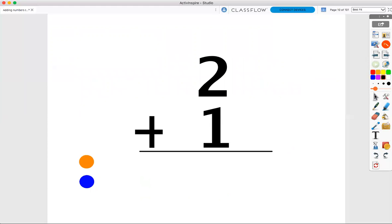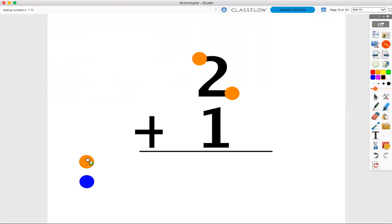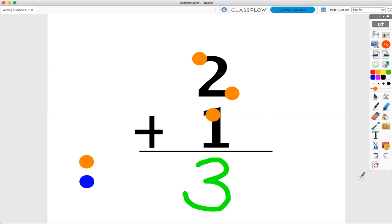All right. Now, we are going to add using our touch points. The first thing we do is put our points on our numbers. Help me count, please. Ready? One, two. Two points on number two. Now, we need points on number one — just one point on number one. Now, let's add two plus one. When we add with touch points, we're going to count up our points. Here we go. One, two, three. Three points. Two plus one equals three.